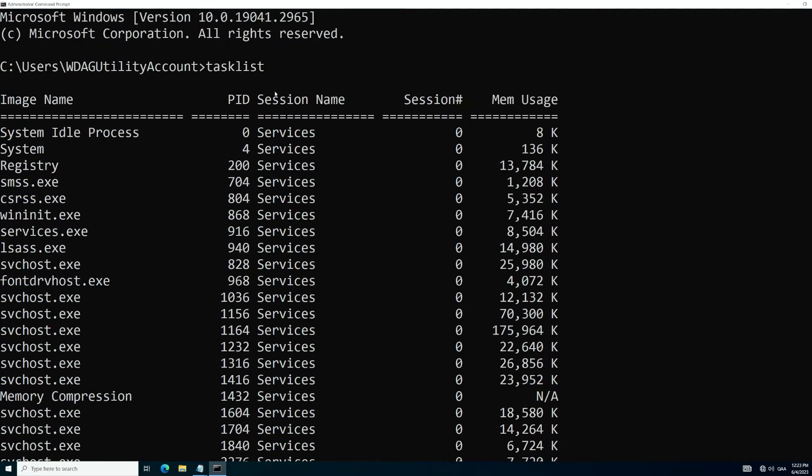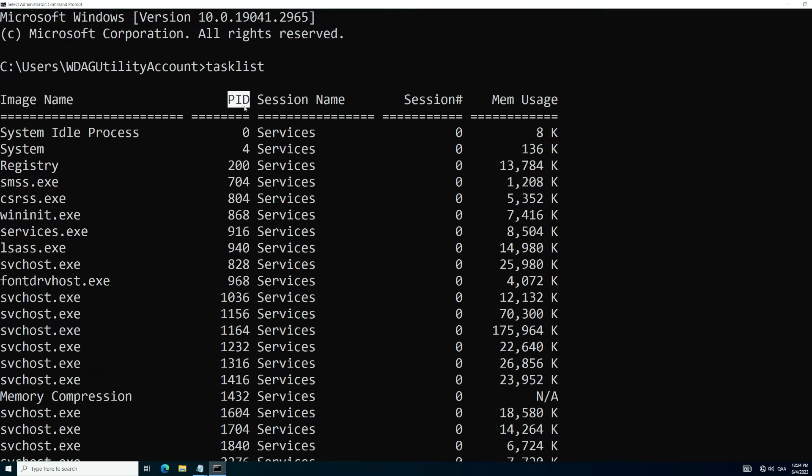So when you run tasklist all by itself, it's going to show you the image name, which is one of the things we're going to remember for the future. And it shows you your process ID, which is this little guy down here. So this one would be process 200, process 704, and so on.